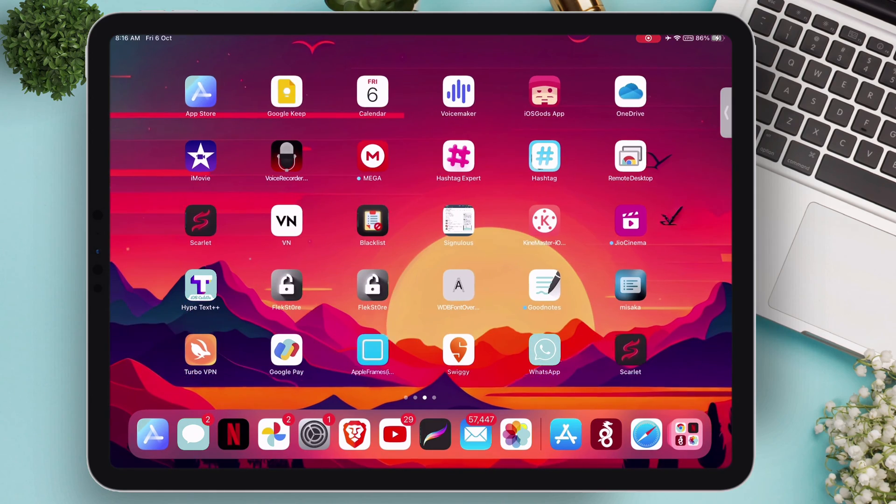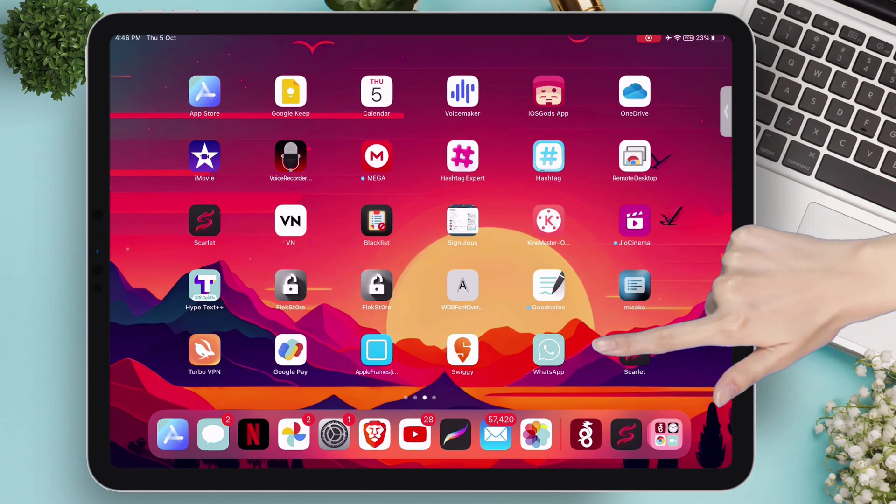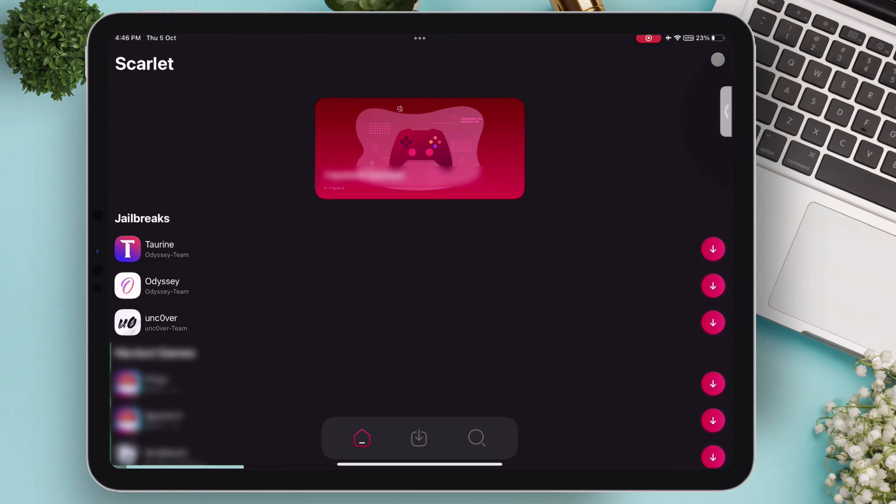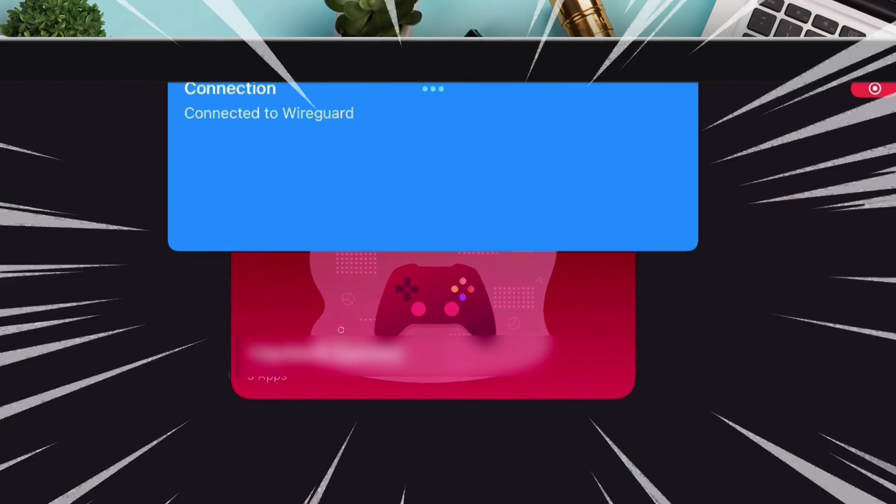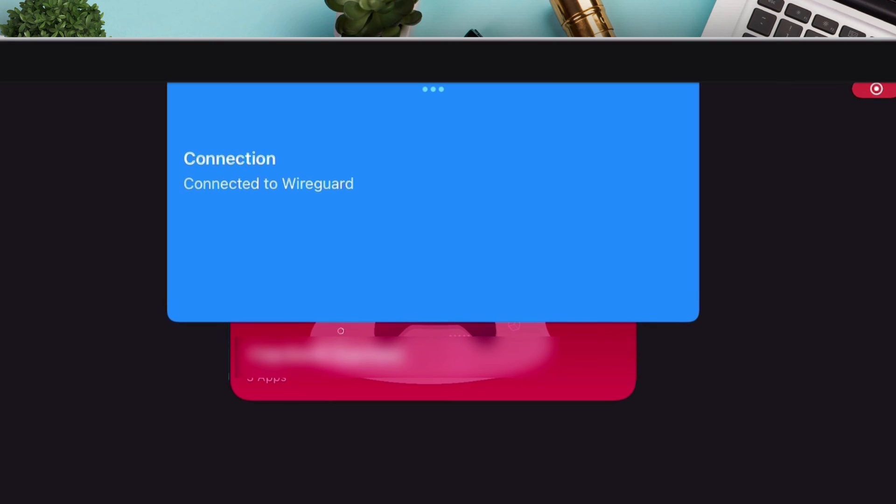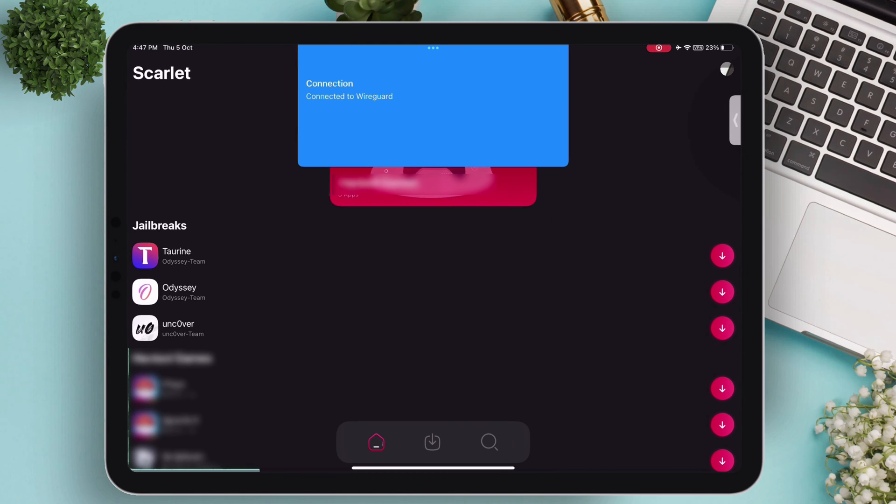Now the setup is done. Launch the Scarlett app which was installed using the computer method, and it should show this message: connected to WireGuard.